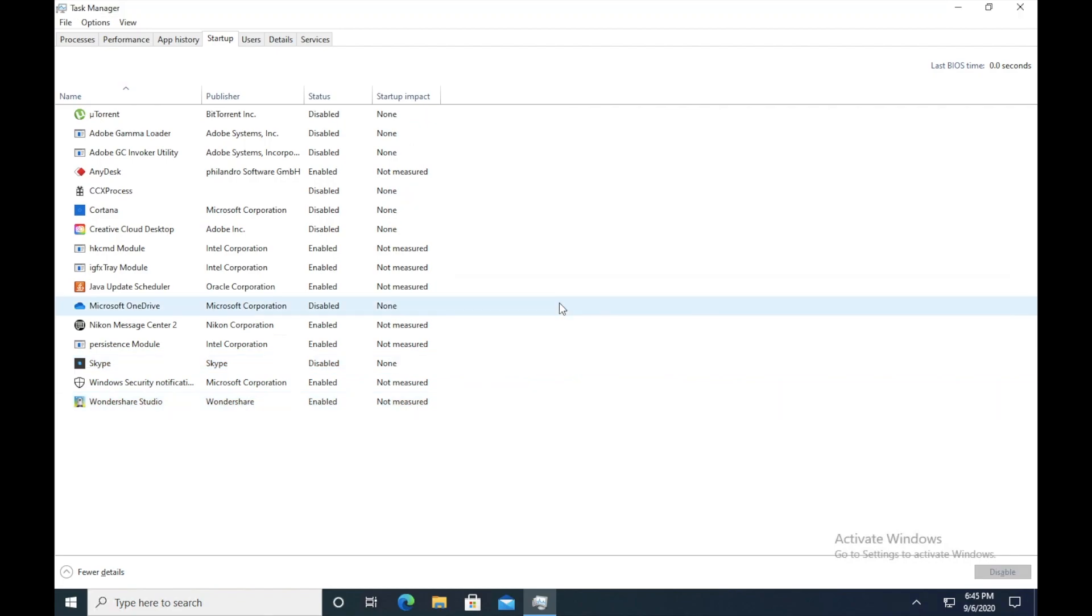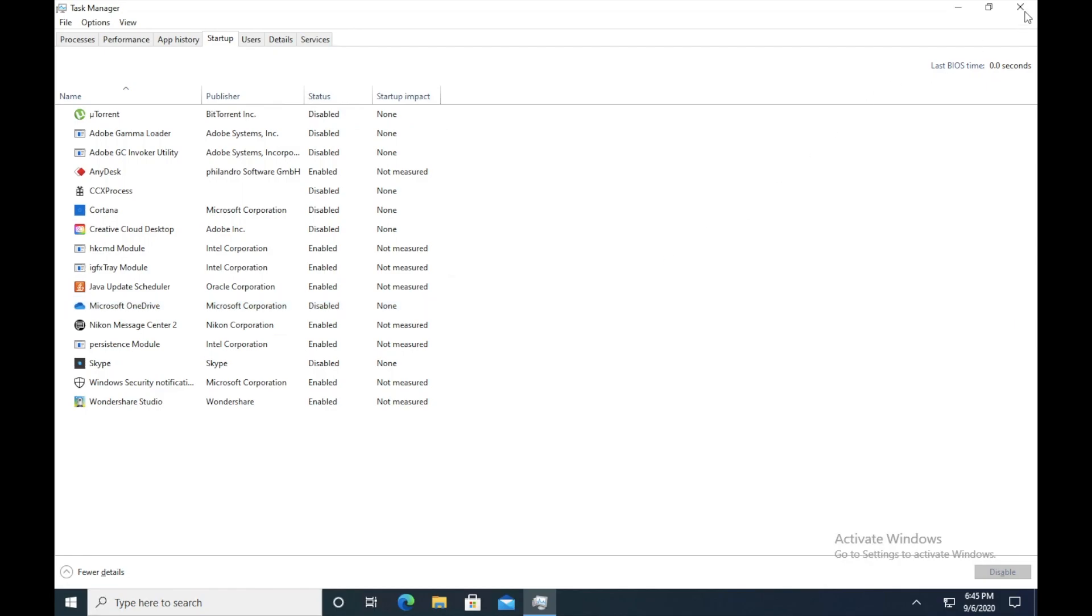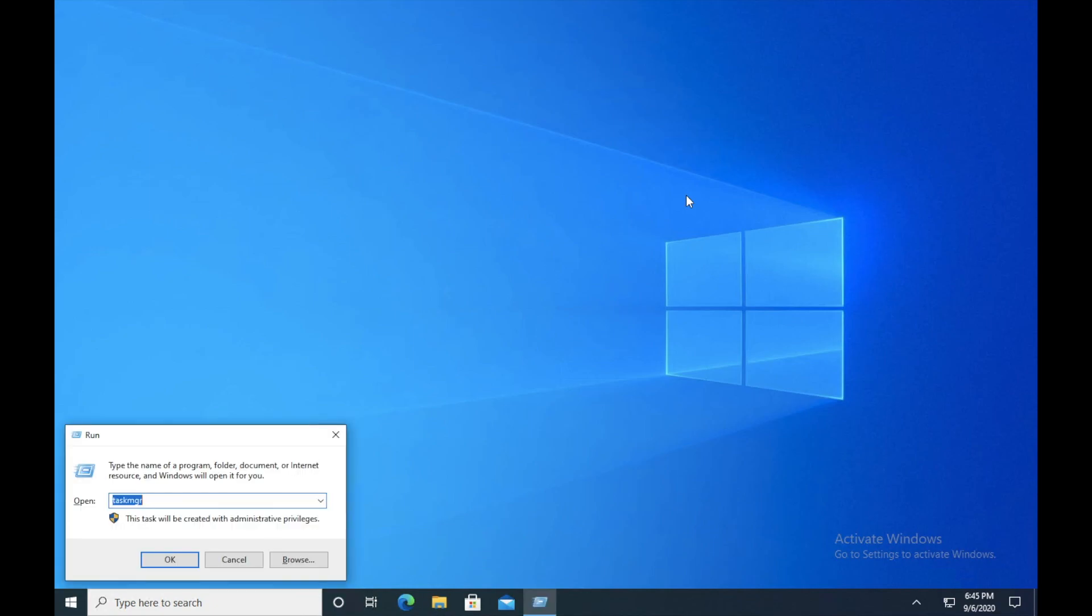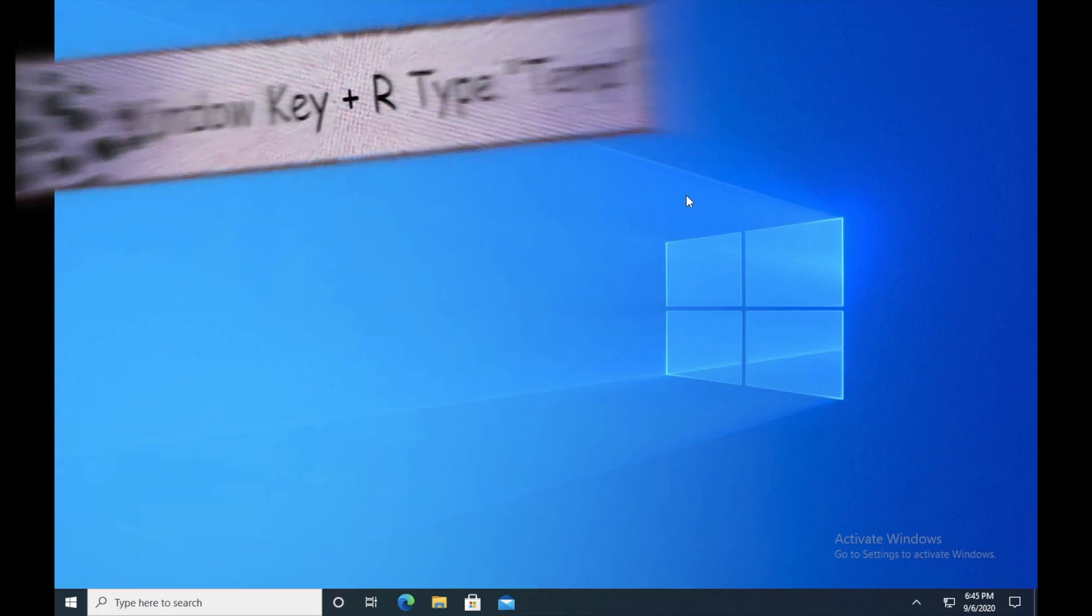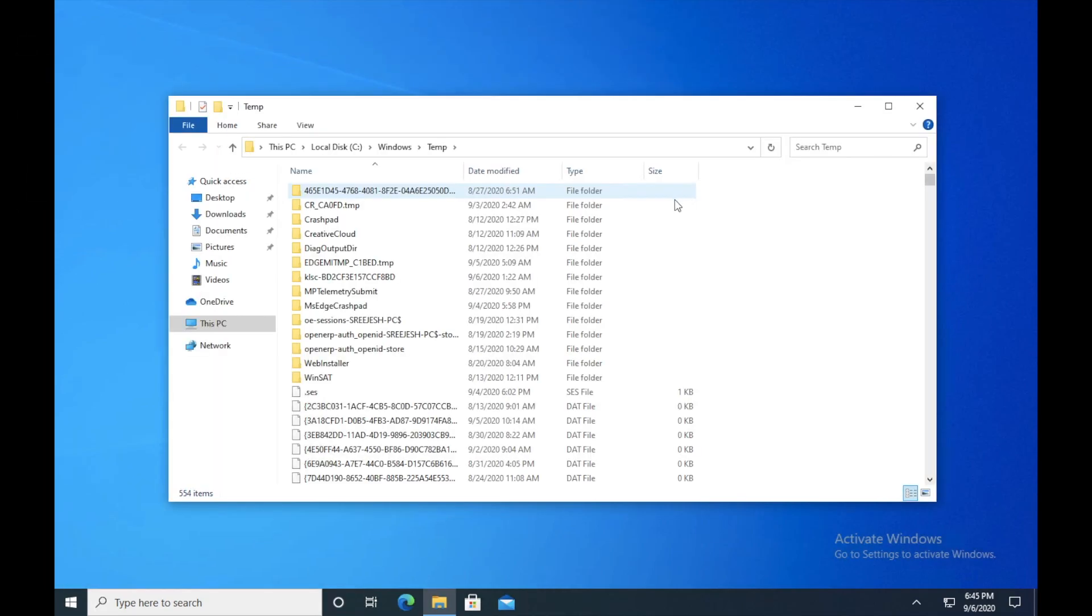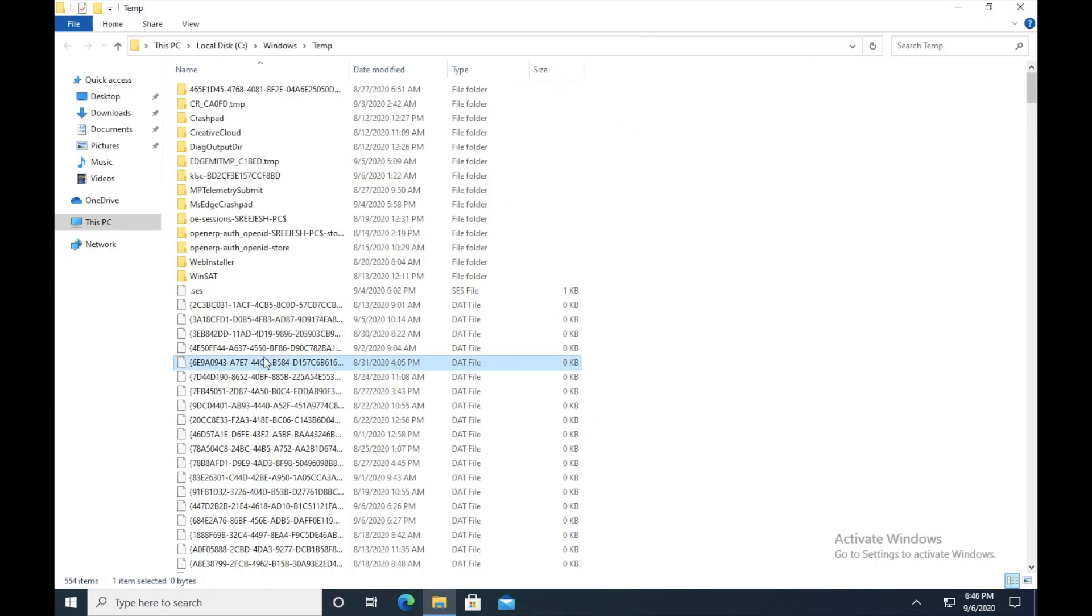Okay, so the next tip is to delete temporary files. So press Windows R again and type TEMP, which is temporary. Just click on it and you guys will be able to see a lot of files and a lot of folders. So guys, all I want you to do is just Control A to select all of them and just right-click on it and delete them.